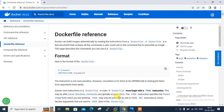Hi guys, welcome to Lynxsai YouTube channel. My name is Ramishra and I'm your online instructor. In this video I will tell you how to write a Dockerfile and build your own custom Docker images. A Dockerfile is a text file used to build your own images by giving specified instructions, so that we can create customized Docker images in an automated way without running a Docker container.